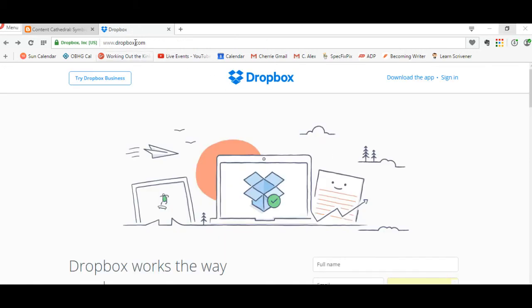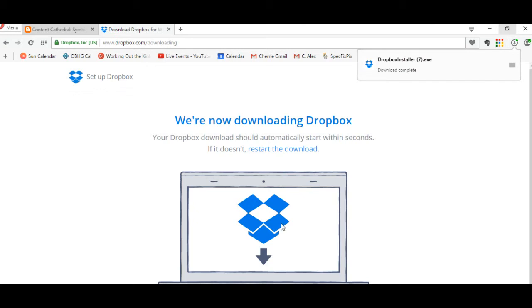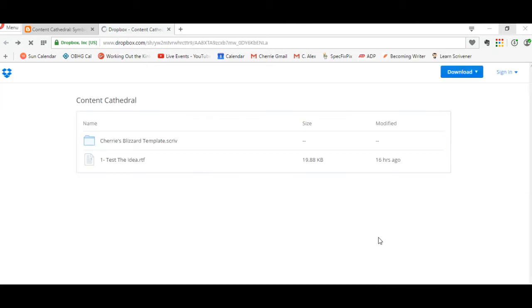At Dropbox.com, you can download this app for your computer desktop. You just simply press on the icon and it will start to download. However, you don't need the app or to be part of the Dropbox community in order to download the things that are in the Content Cathedral shared box.